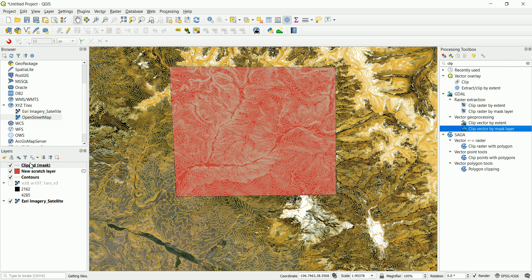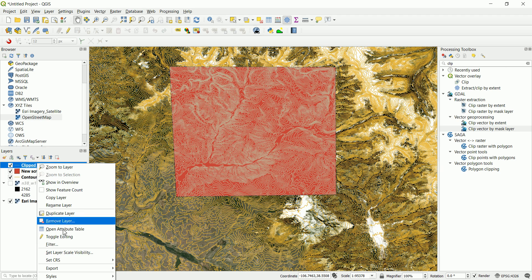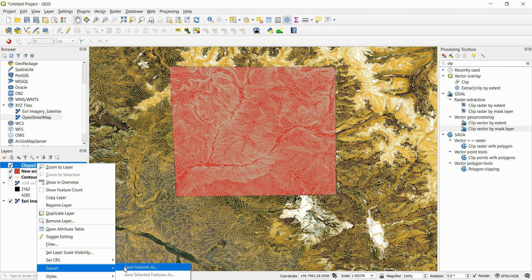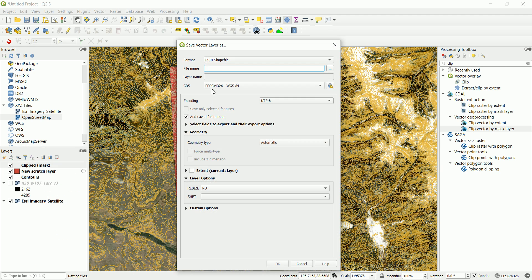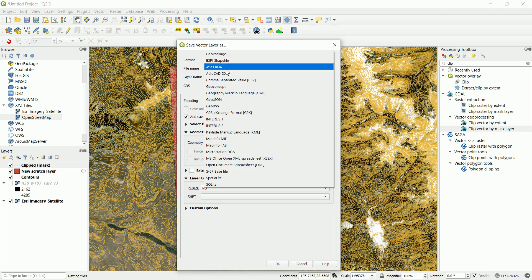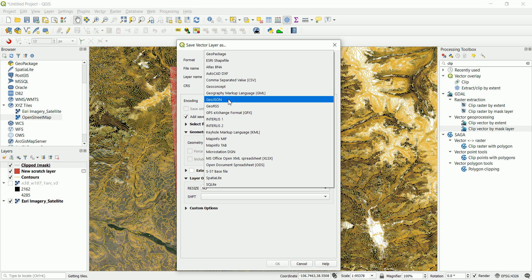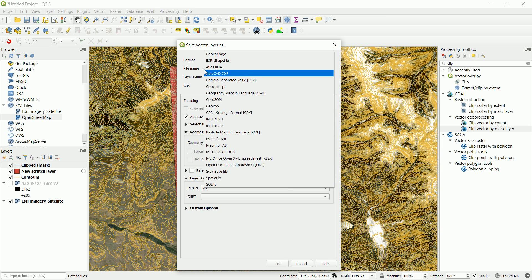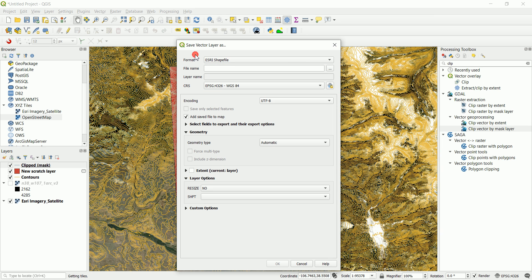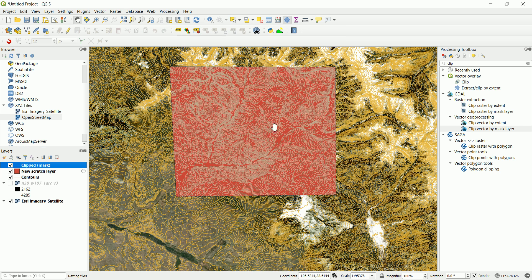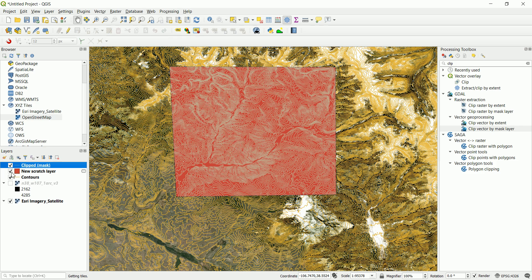So it is called clip. So you can go and save this or export it as a DXF file, a shape file, or whatever thing that you want. So DXF file is actually supported by all the mining packages.